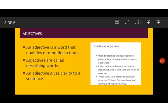So children, an adjective is a word that qualifies or modifies a noun. Why do we say it qualifies or modifies a noun? Because it helps us to know what kind, how many, which one, how much. So it satisfies all the queries related to a noun or a pronoun and therefore we say that it qualifies or modifies a noun. Adjectives are called describing words.